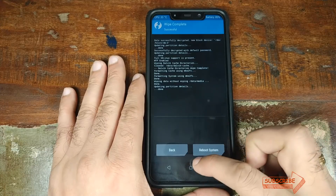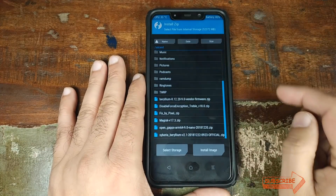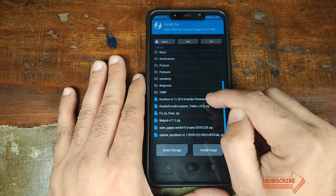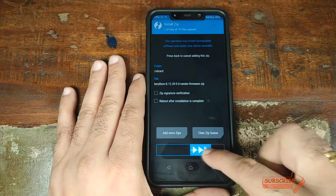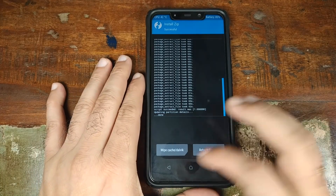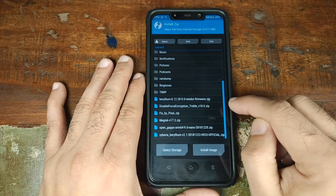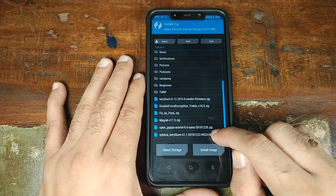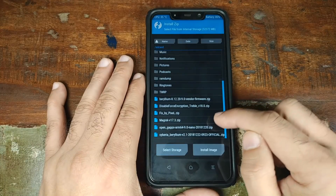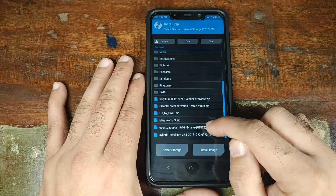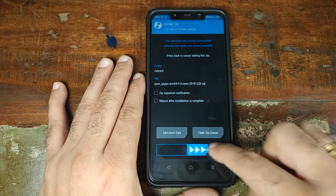Once wiping is done, click the home button, click Install, and select the latest Android 9.0 Pie vendor file for the Xiaomi POCO F1. Swipe to confirm the flash. Once the vendor has flashed successfully, click the home button, click Install again, select the Siberia ROM zip file, then click Add More Zips and select the OpenGApps ARM64 Android 9.0 Pie Nano package, then swipe to confirm the flash.